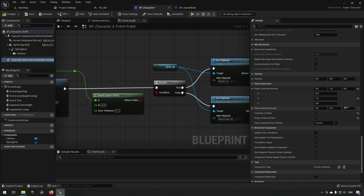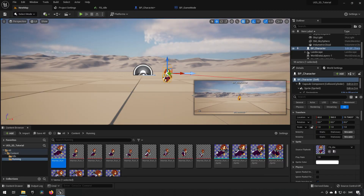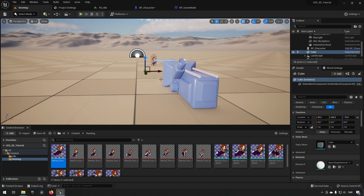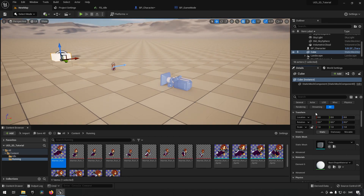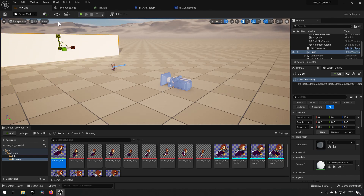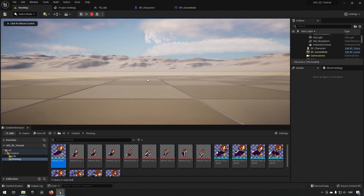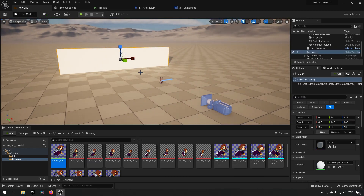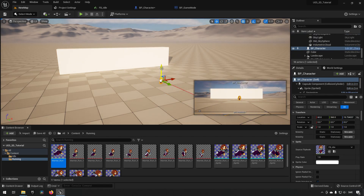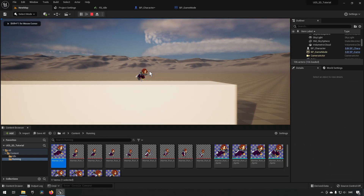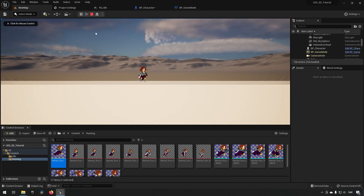To demonstrate the plane constraint, we place a cube scaled up at the origin. If the character spawns inside geometry it looks wrong — place the character above the surface and it will land on top and move freely. This is something to keep in mind if you encounter problems with planar constraints.